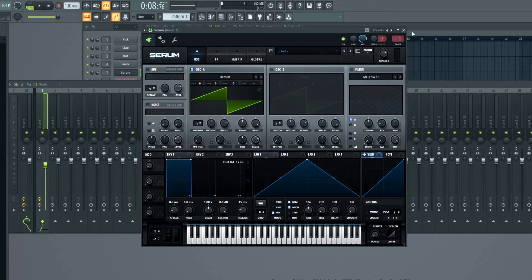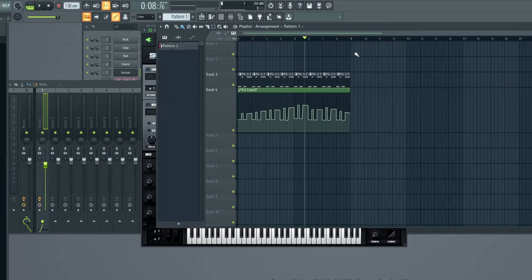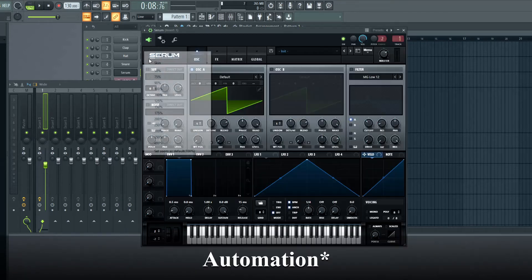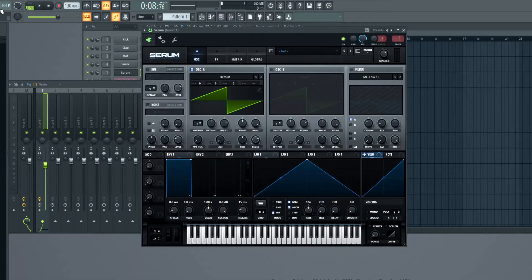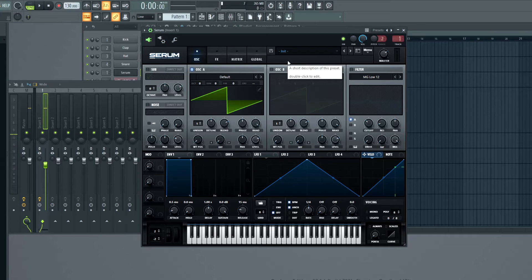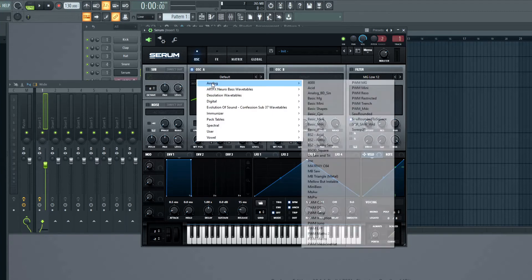Let's initialize the preset, and let's also turn off the filter cutoff for now. Let's hear what it sounds like. Pretty basic for now, but let's change this shape into a square wave.